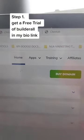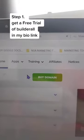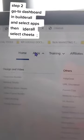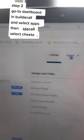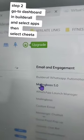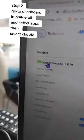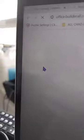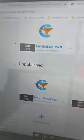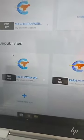Then you log into your Builderall and you go to the top menu here — the dashboard. You're going to click Apps and then scroll over. It'll open up Cheetah. Over here we'll click Cheetah Builder. Something like this will show up and it'll say published and unpublished, and you'll go to the very bottom where it says Create New Site.